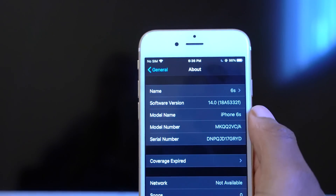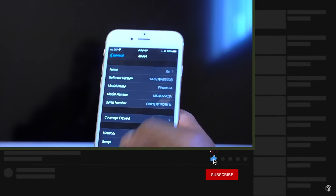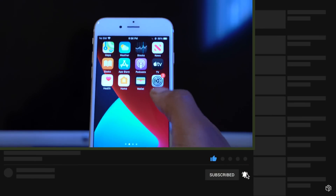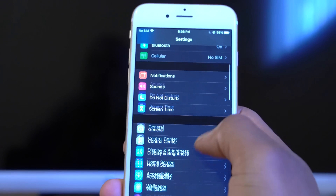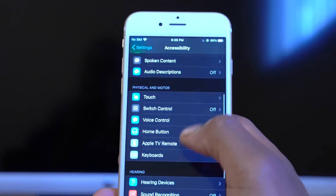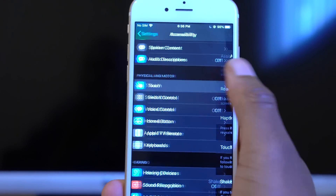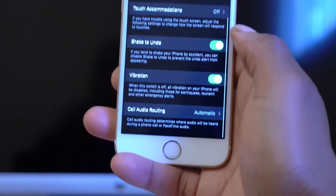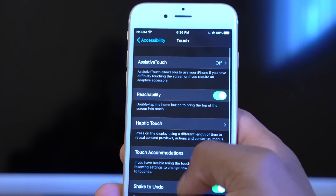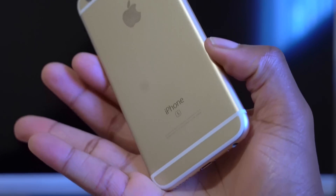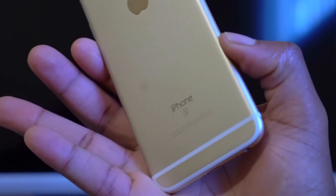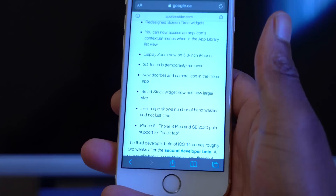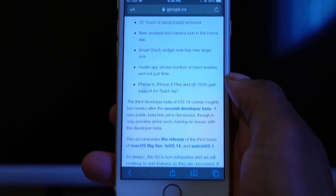The purpose of this video is to see if Back Tap came to the iPhone 6s or iPhone 7 and some other devices. If we go into Settings, then go to Accessibility, then go to Touch and scroll through the options, you can see that we don't have Back Tap available on the iPhone 6s. There is no Back Tap support.